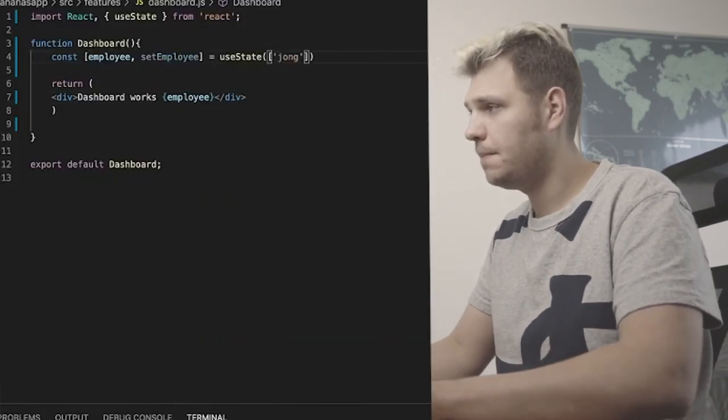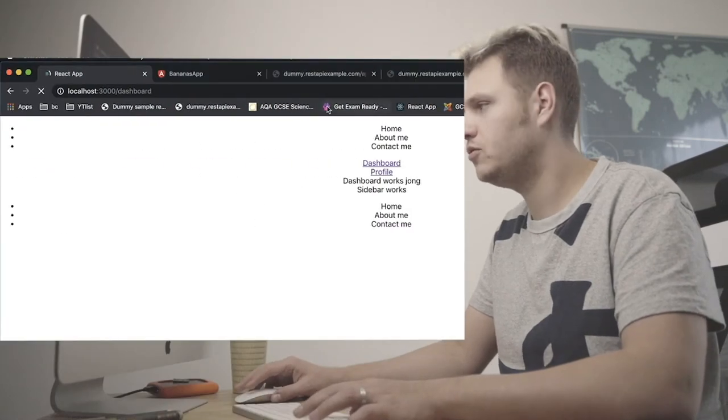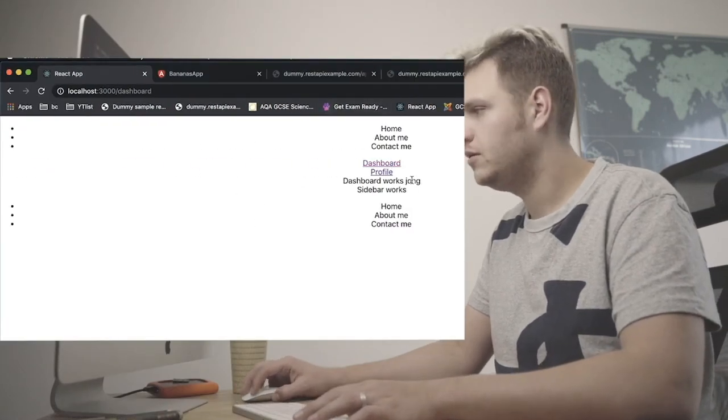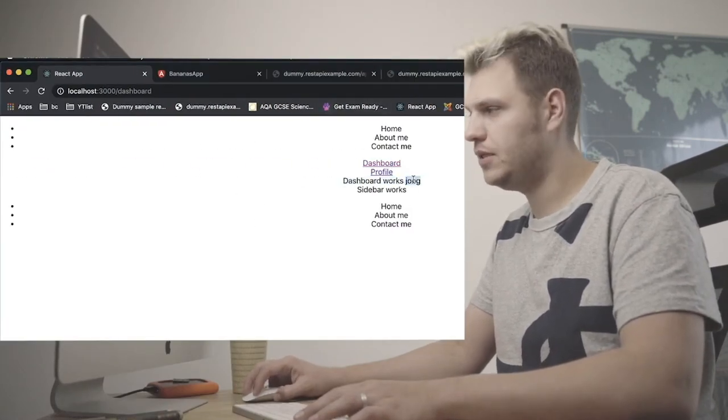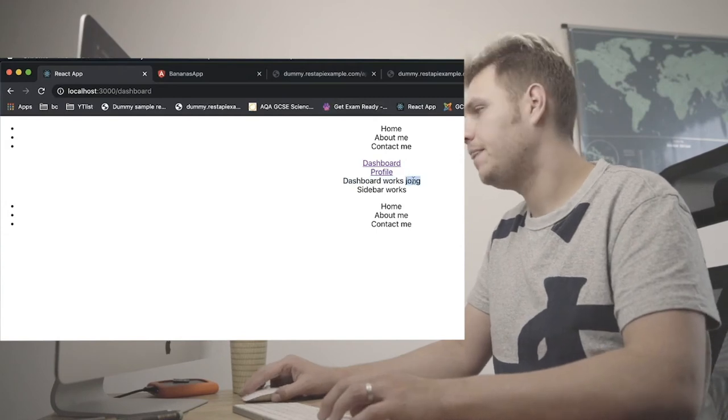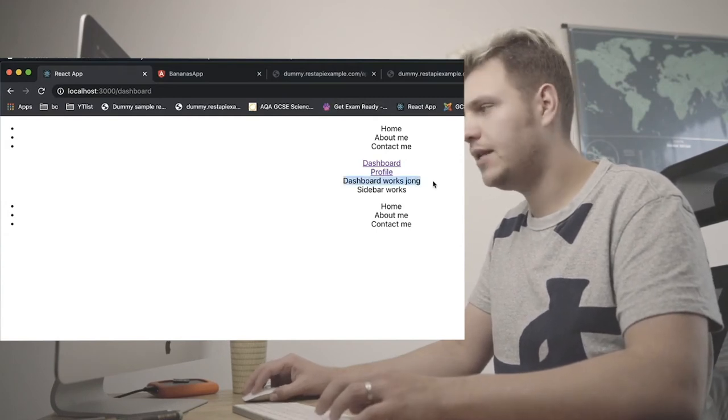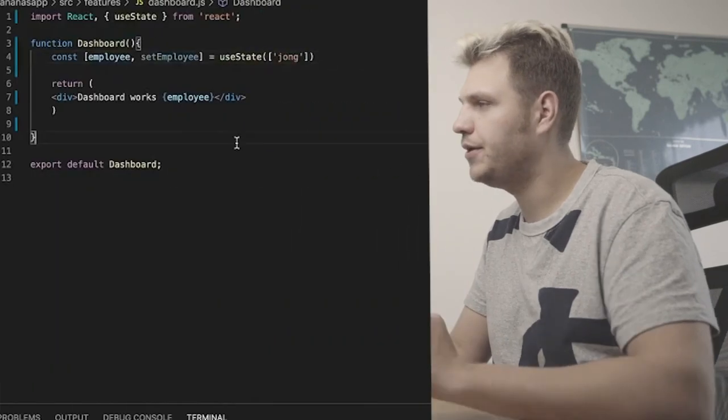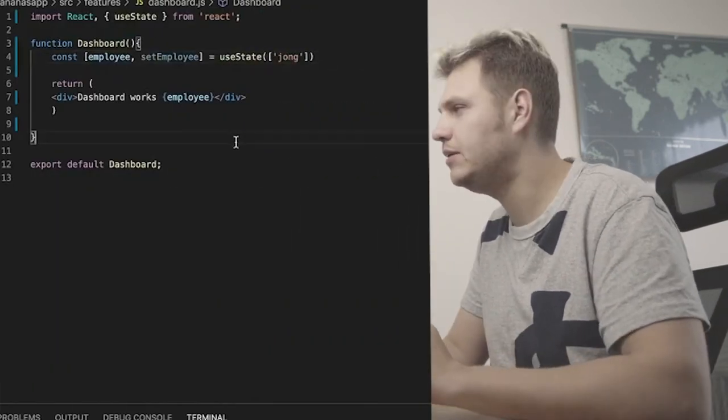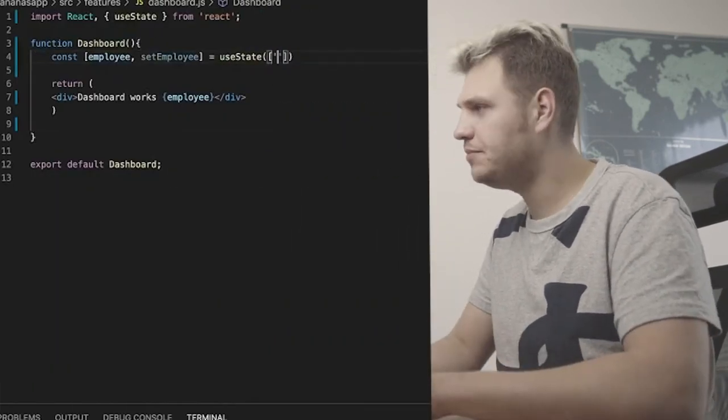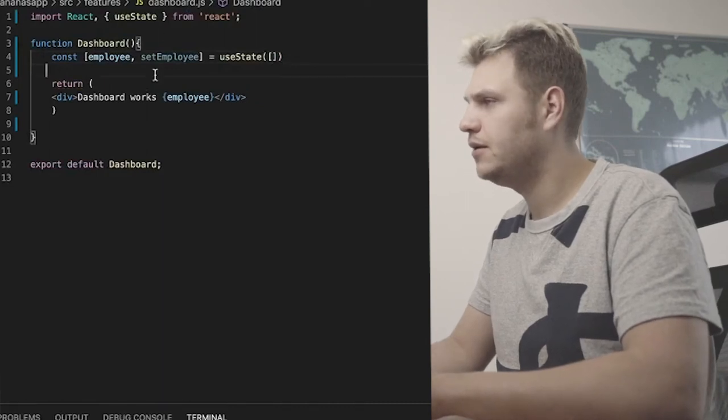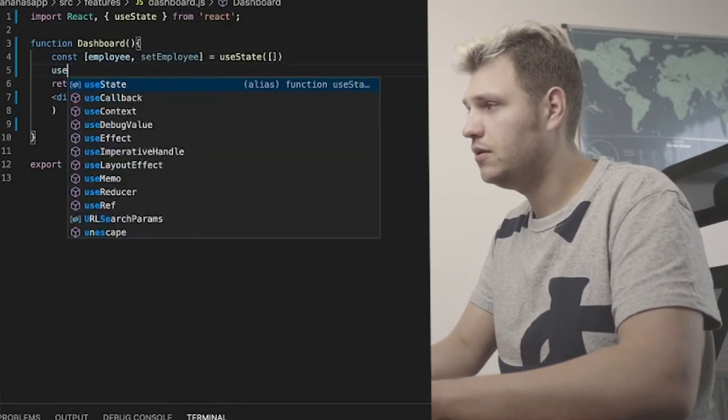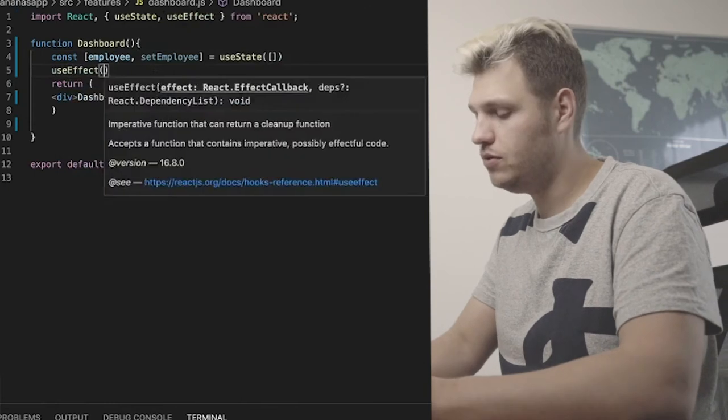So what do we do? There's a thing called, first we need to create a variables function. So you can use the useState which I like. So you have const, you would have employee and you would have set. Which is useState. Look at that quick thing. It imported it here. useState from React. And then you set the state for the employee to be an empty array.